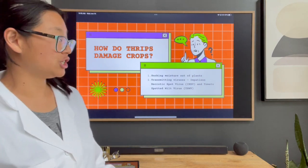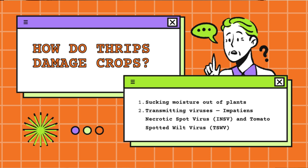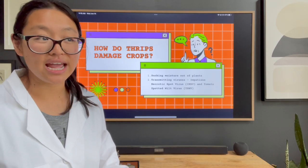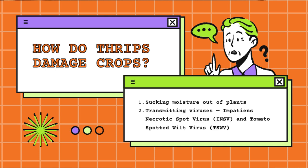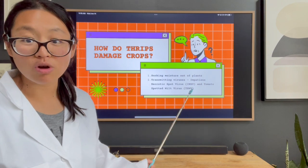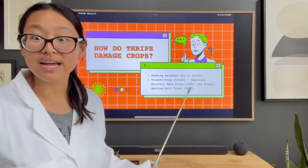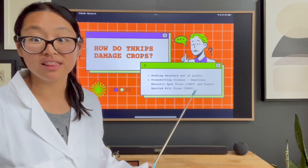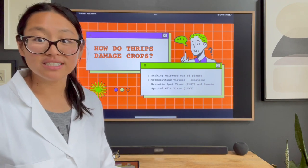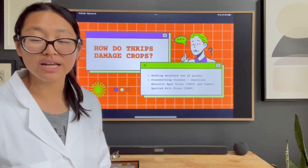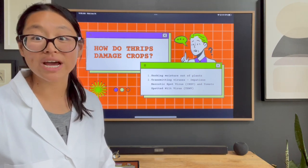Thrips can also transmit viruses. The impatiens necrotic spot virus has a wide range of hosts for ornamental plants. The tomato spotted wilt virus is more applicable if you're growing vegetables, especially nightshades. Regardless of what you're growing, these viruses are very serious and do a lot of damage, especially in the vegetable world. So managing thrips is important not only cosmetically but also to limit virus transmission.